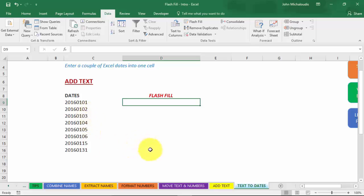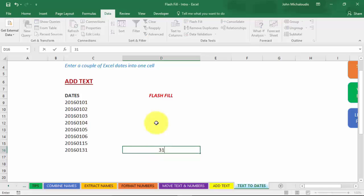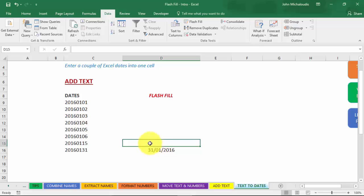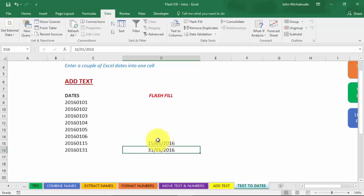So what I want to do, I'm an Aussie, so I want to put in the date first. So that's 31st of the first 2016, okay. And then let's do a couple of these because with dates it's a bit tricky. You may have to do two or three different scenarios. And let's put in the 15th of the first 2016.